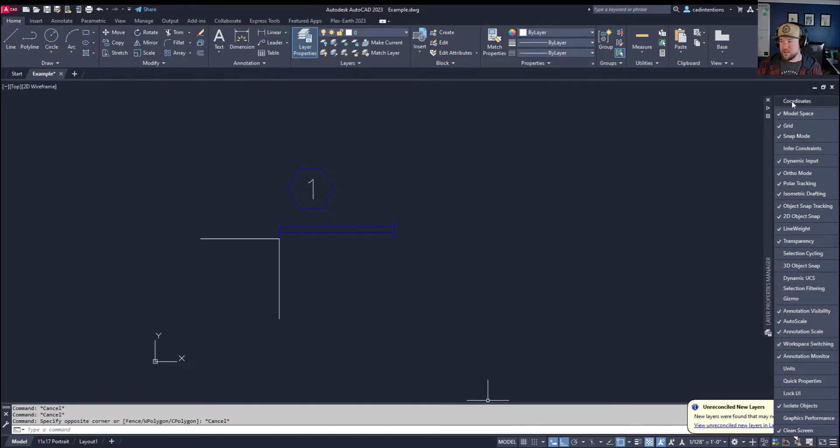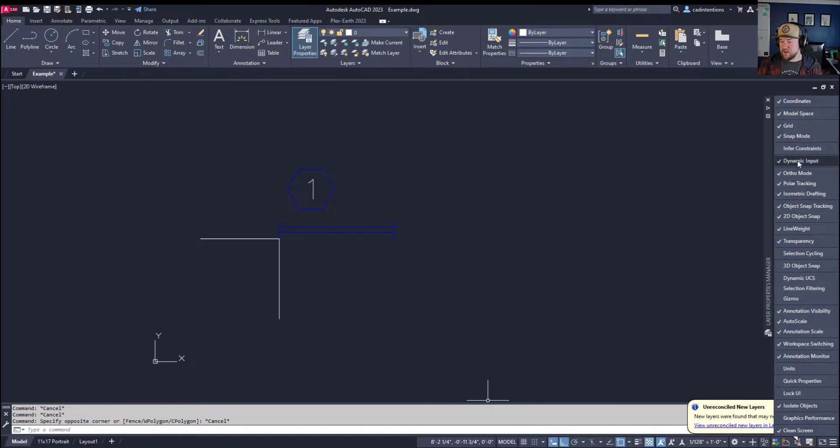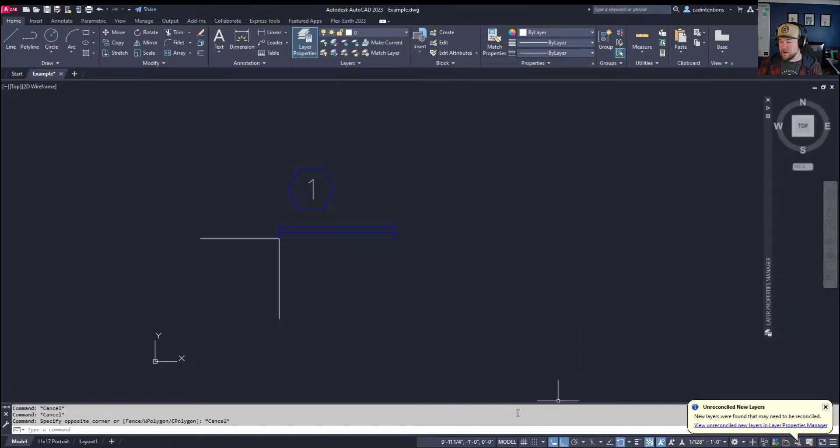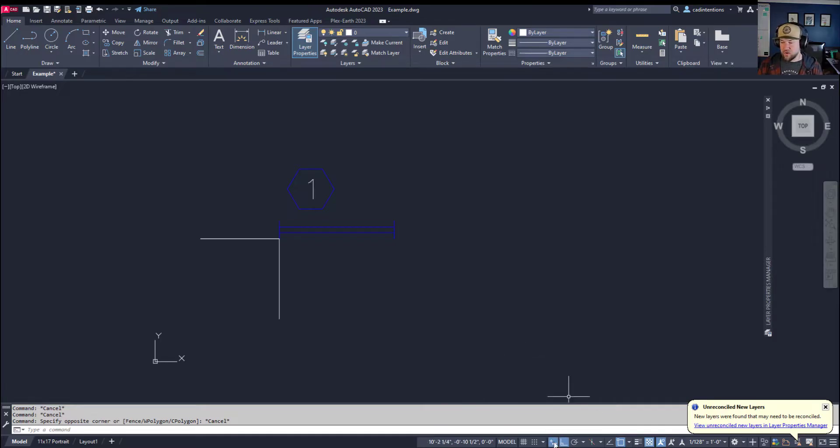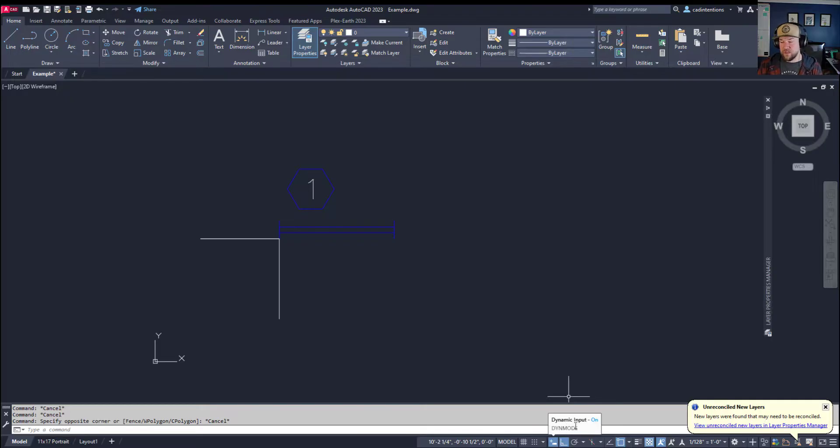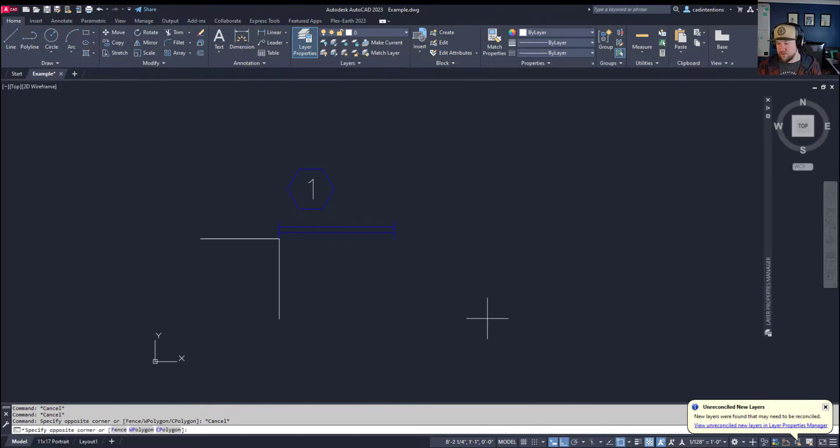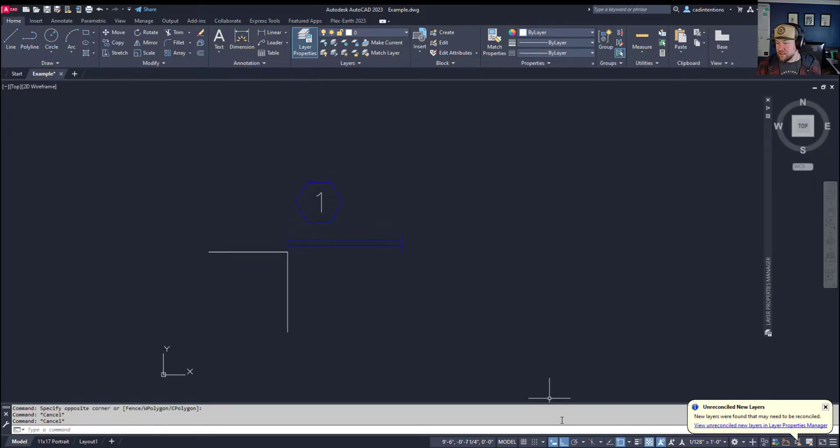Coordinates can be checked on and off at the top here, and dynamic input can be checked on and off here. Once they're on, you can simply turn dynamic input on or off by clicking it or use the command DYNMODE and set it to one for on or zero for off. Now you're going to see why that matters here in a second.